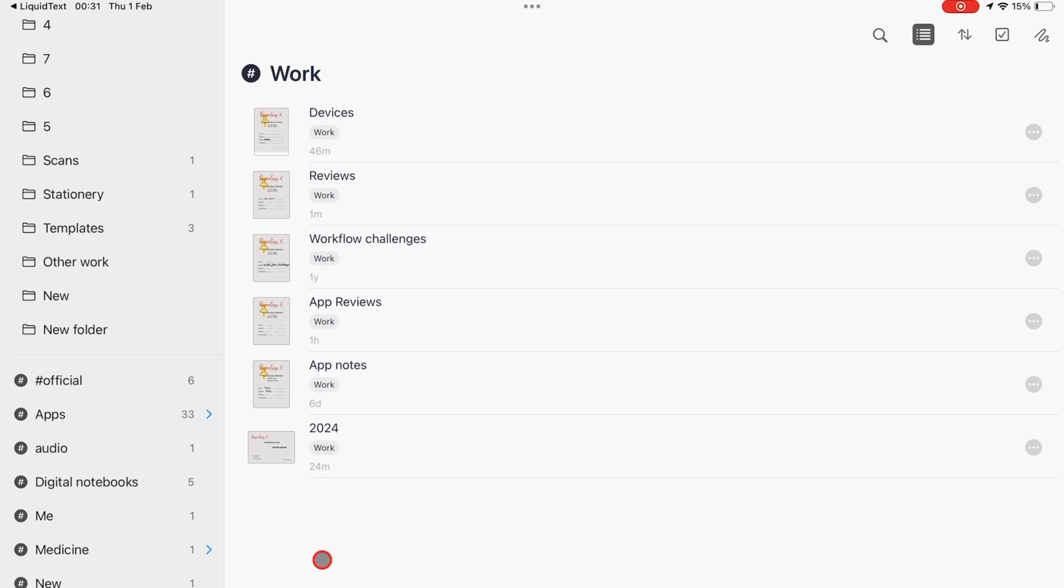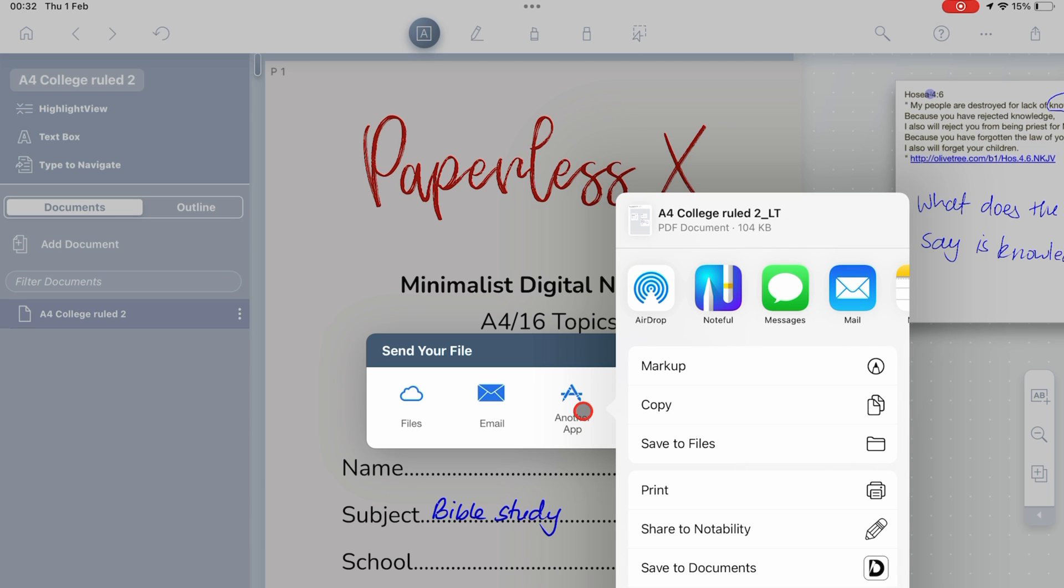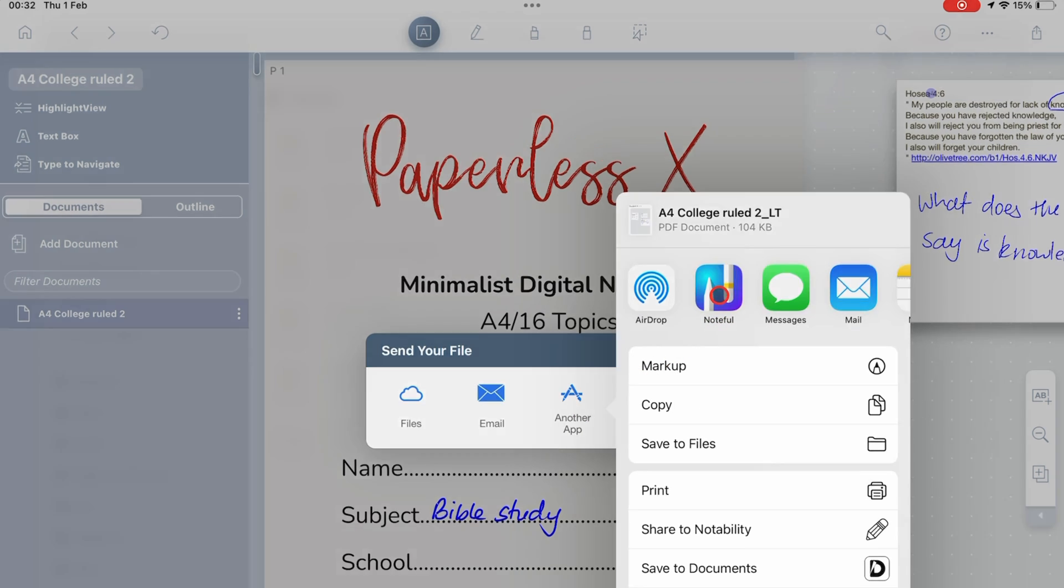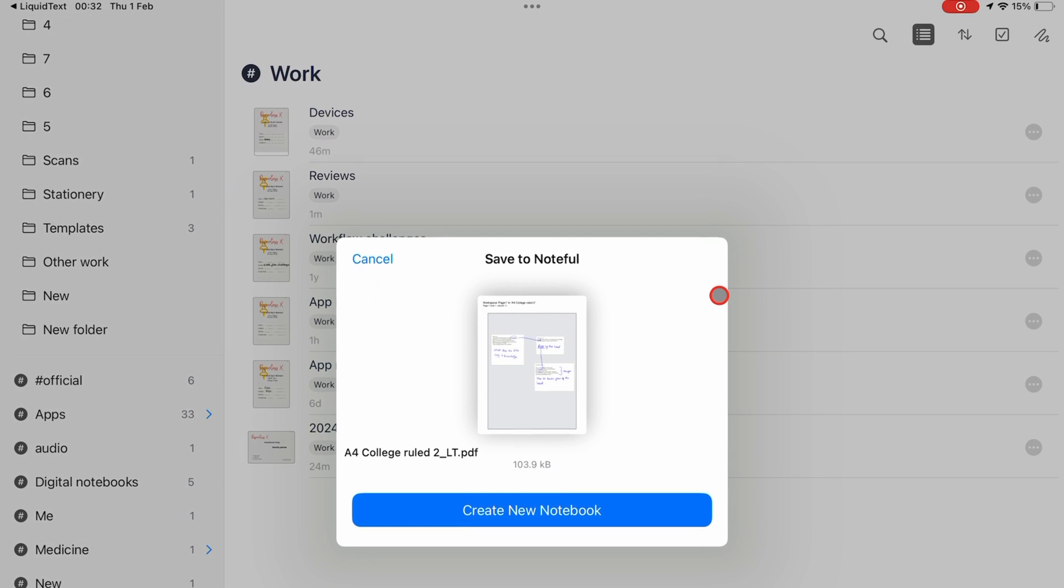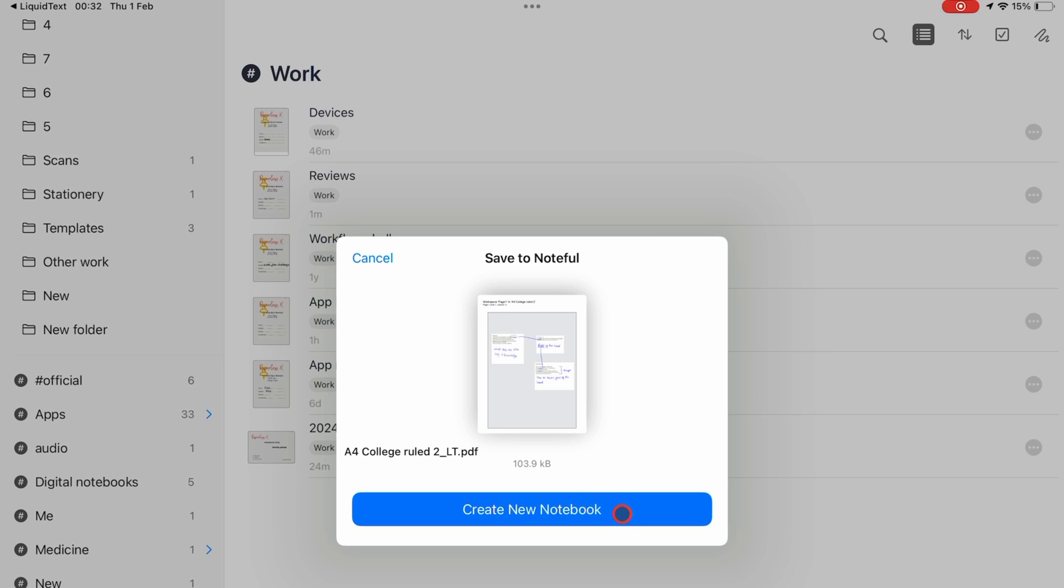If you import a document while you're on the home page in Noteful, you don't get the option to add it to another notebook. You can only add it as a new notebook.